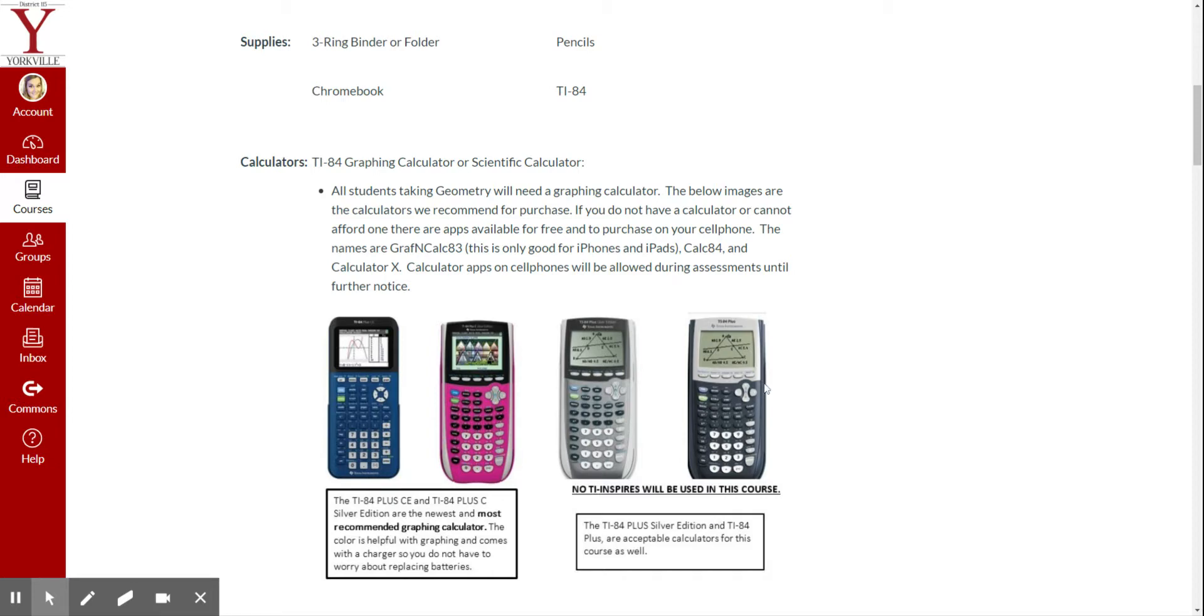Now, we do understand, too, that some of you might not have a calculator, and in the past, maybe you rented a calculator from the school. We will no longer be able to rent calculators with everything that's going on in the world right now.